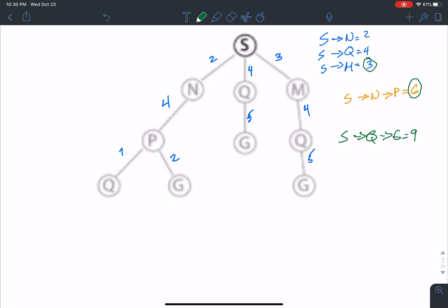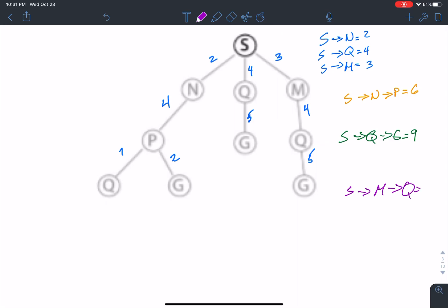We have this option with cost 9, and we also have the option we have not traversed yet. Between these two, which one has the less cost? 3, right. So we're going to go with that one — from S to M to Q. We see that we have a cost of 7, which has less cost, so we continue with that one.